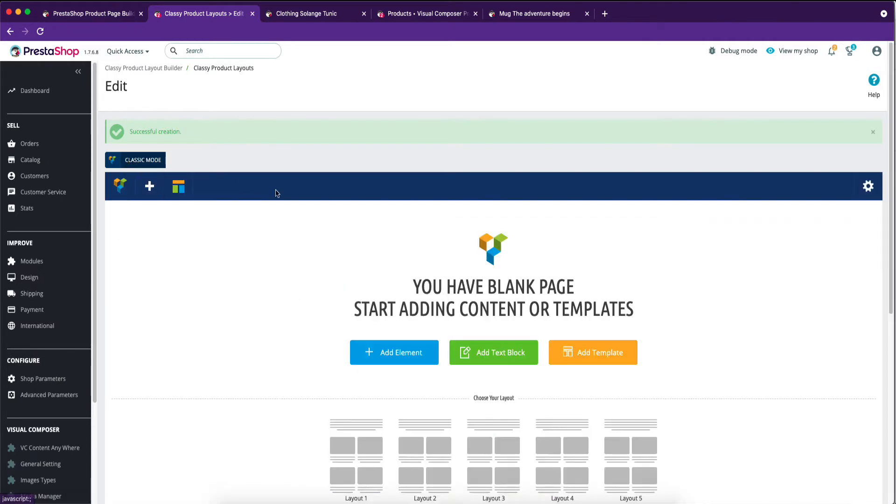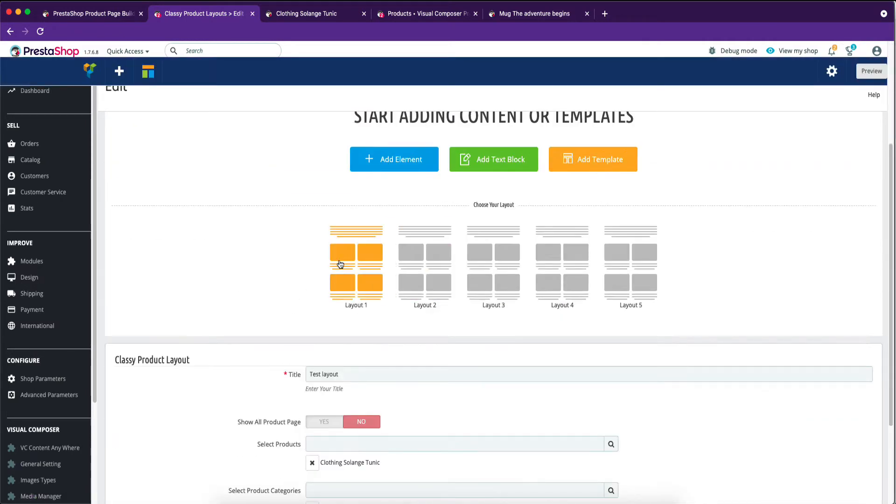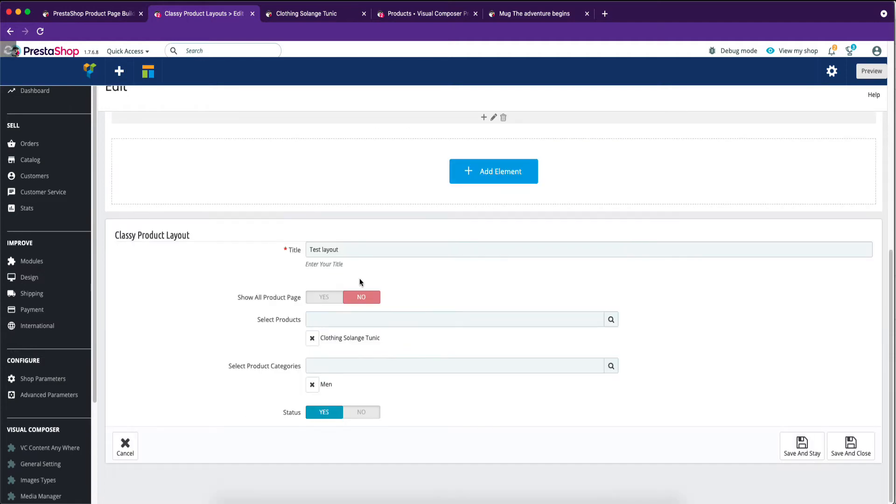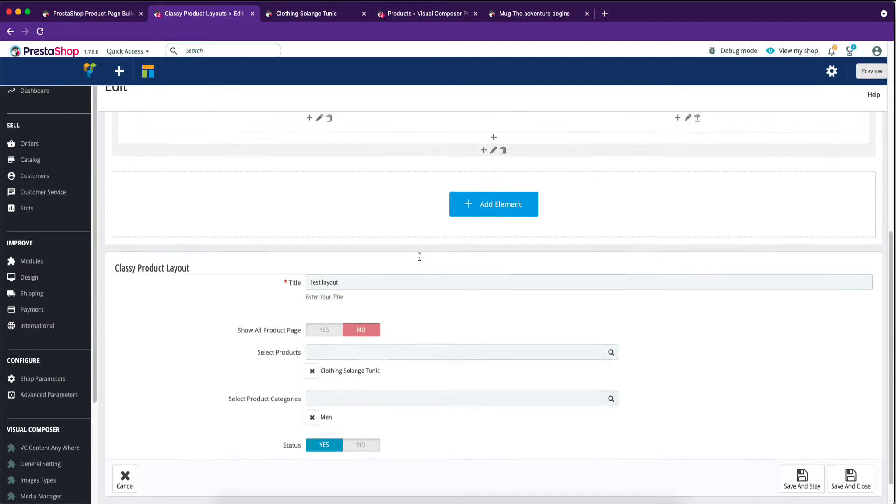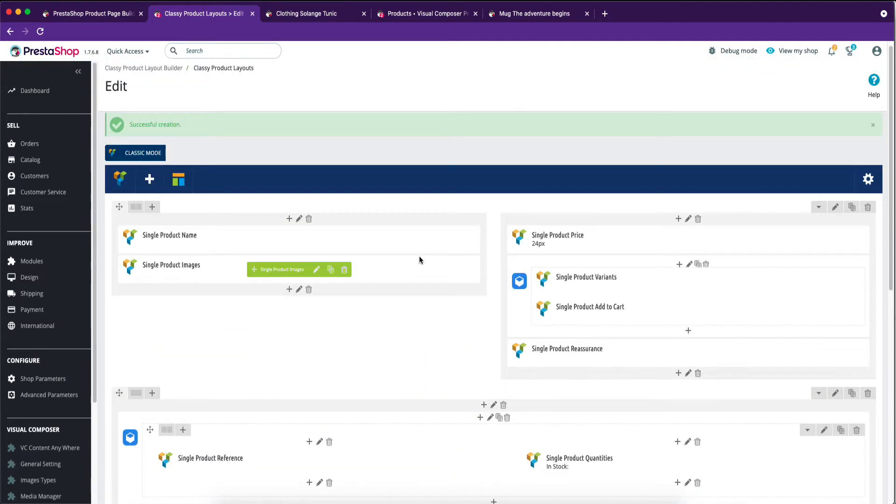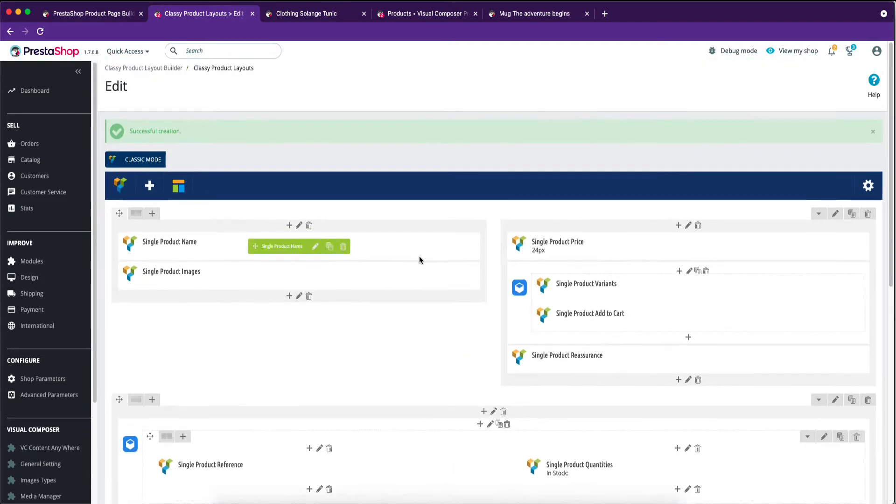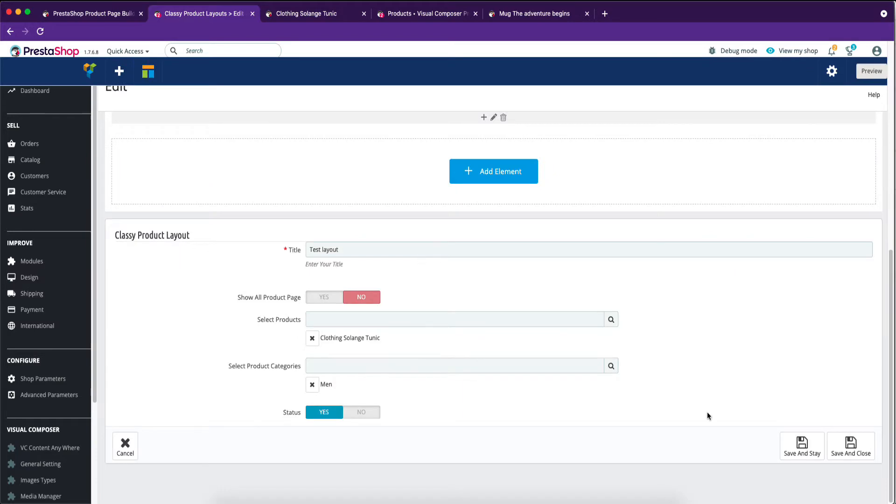Select back-end editor. You are watching that there are five pre-made layouts. You can select your required one. Now we are in the product layout page builder panel.